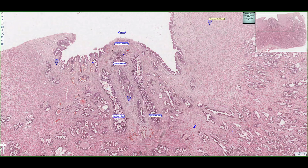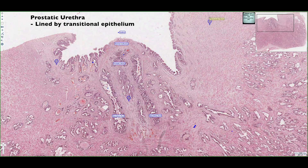What we're looking at is a posterior aspect of a prostate gland, and what we can see is the posterior portion of the prostatic urethra. This prostatic urethra is lined with a transitional epithelium, similar to what we have seen or would have seen in the urinary bladder.